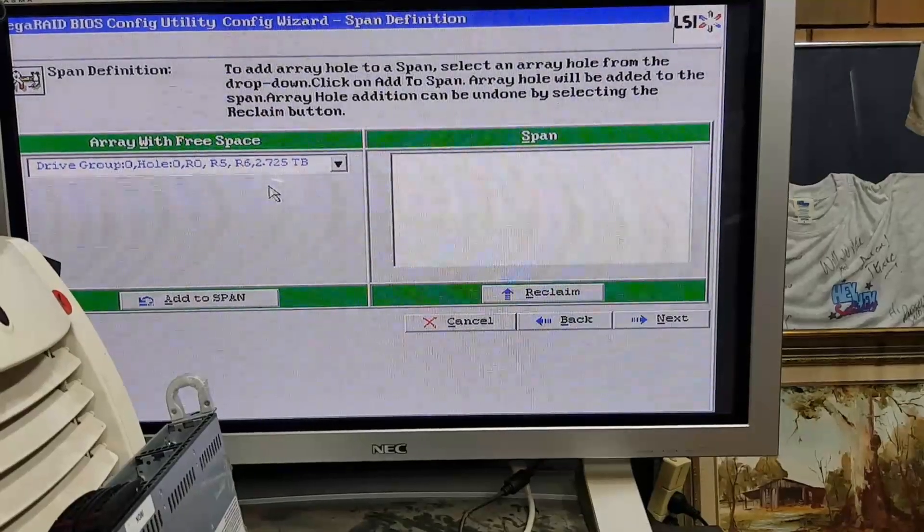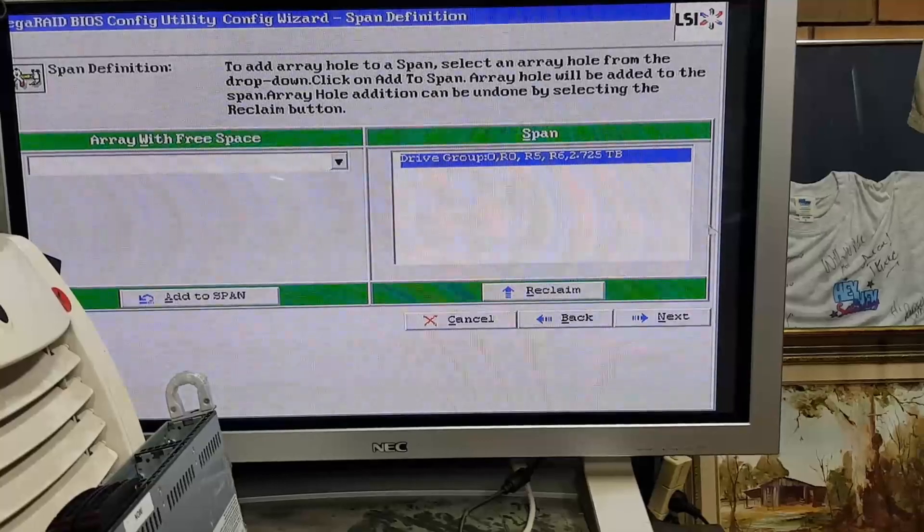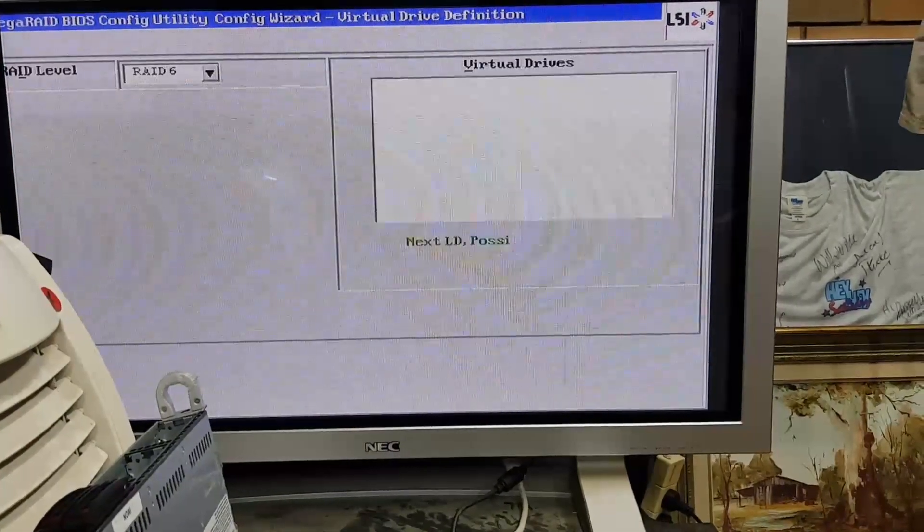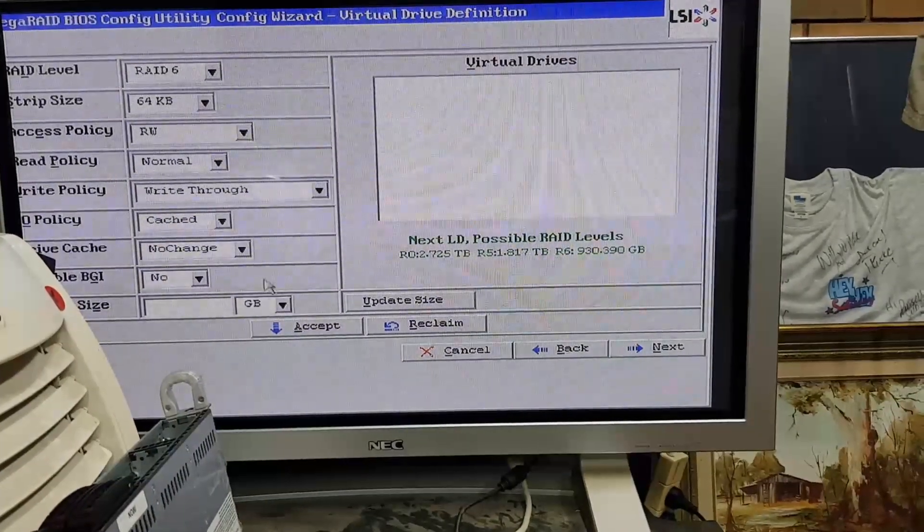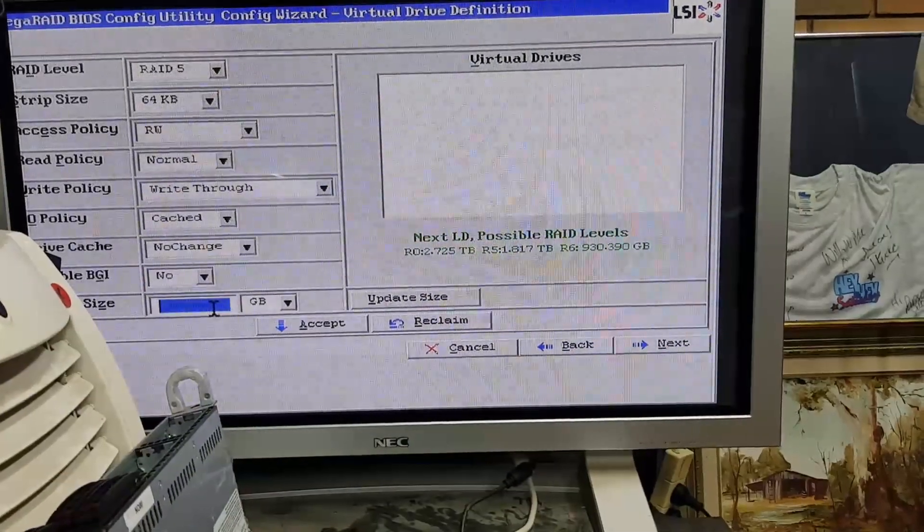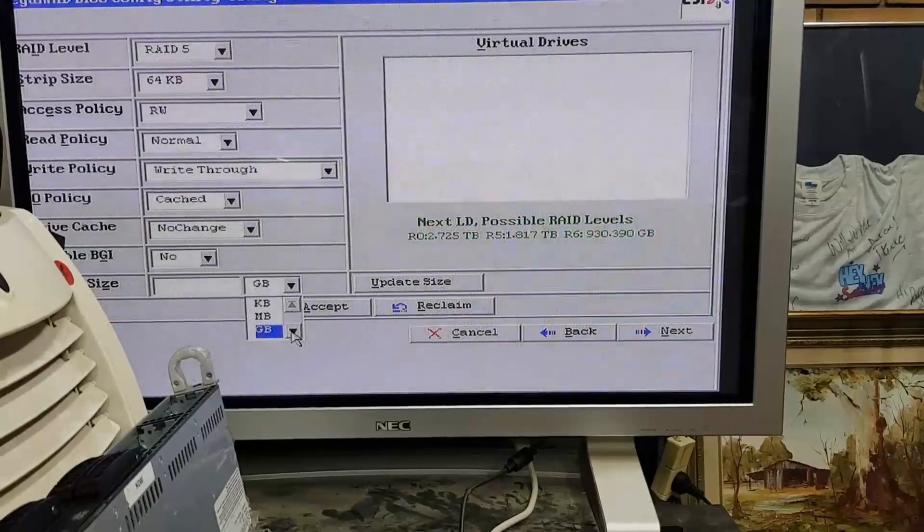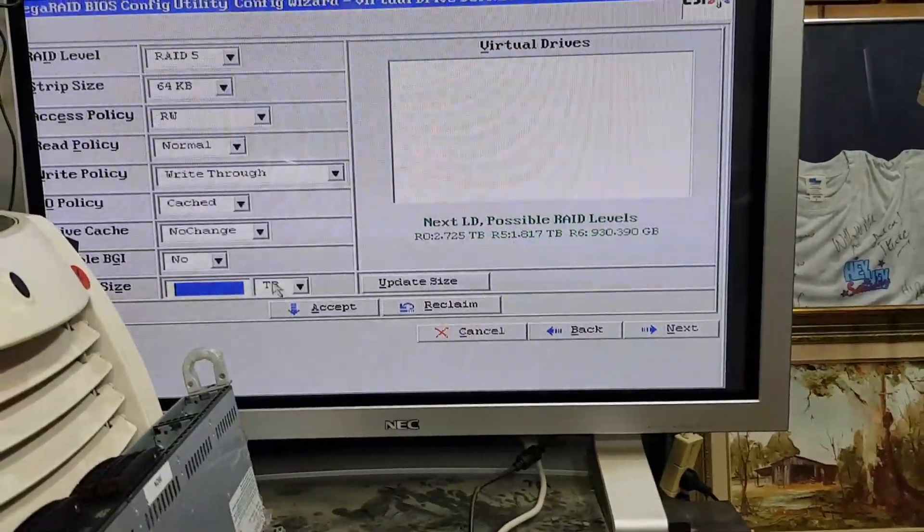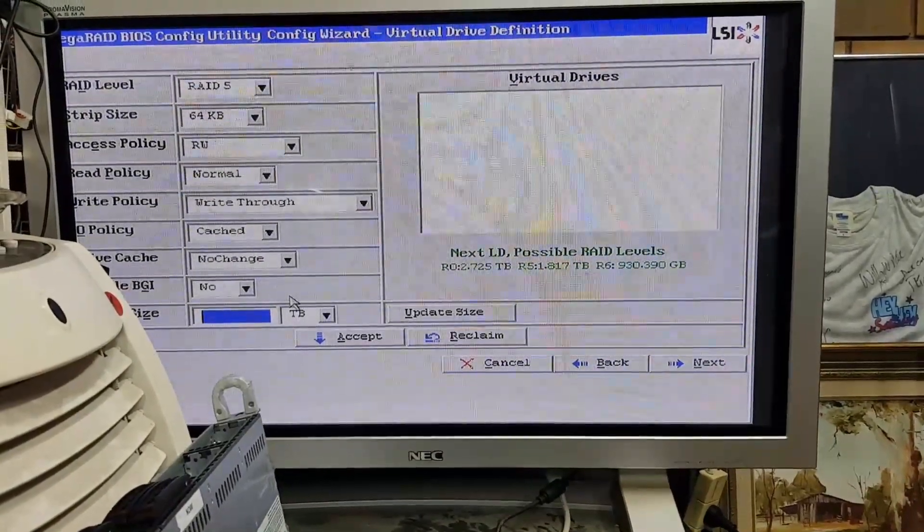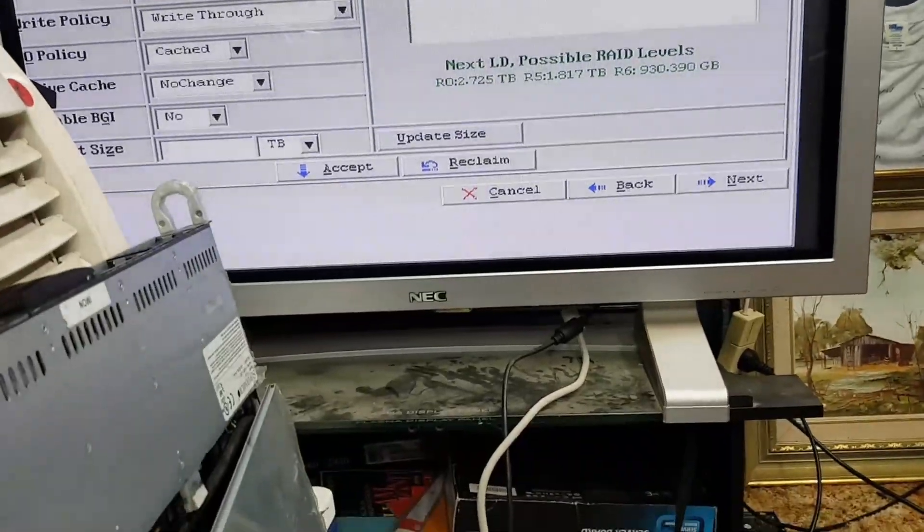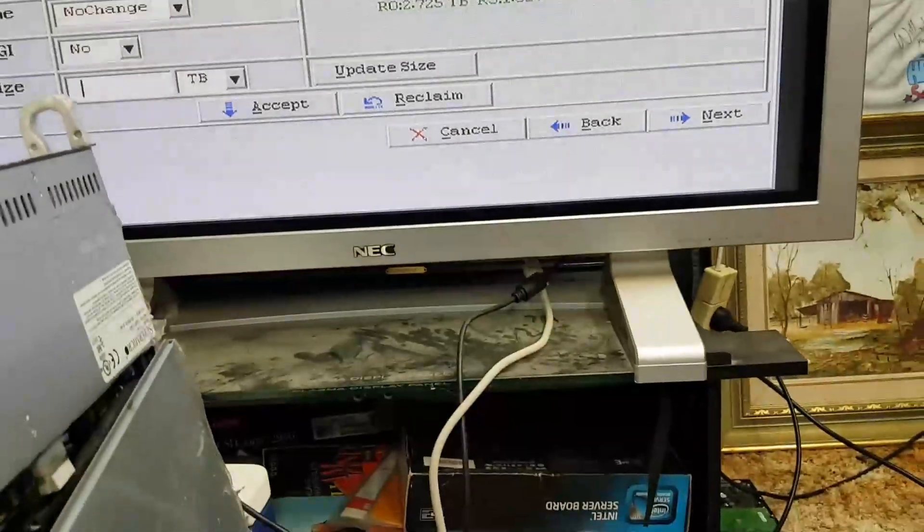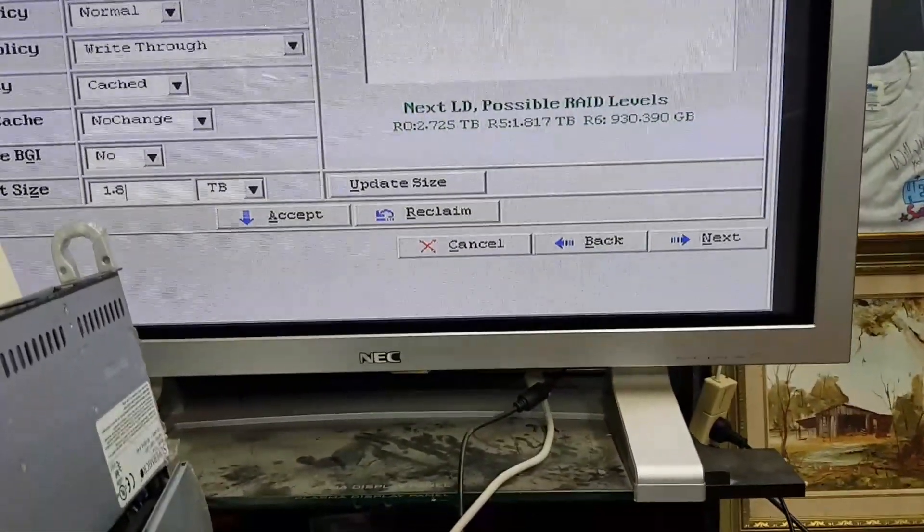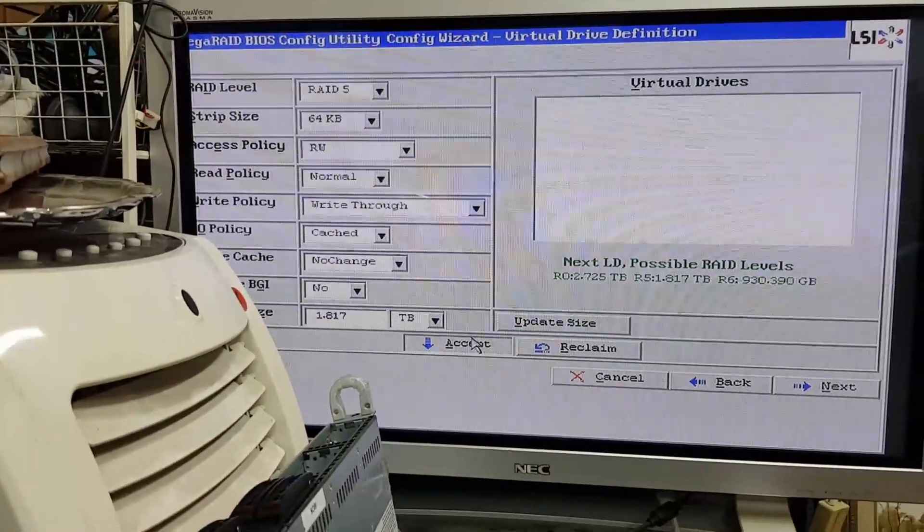RAID 5. RAID 5, add to span. RAID 5, add to span. Alright, yes, RAID 5 and it will be 1.817, see there I've got the available RAID sizes, so 1.817 terabytes. Accept.